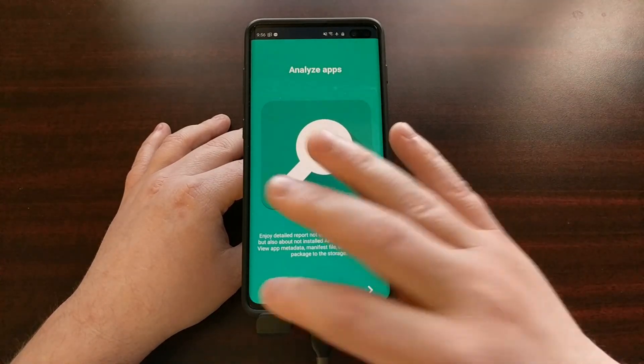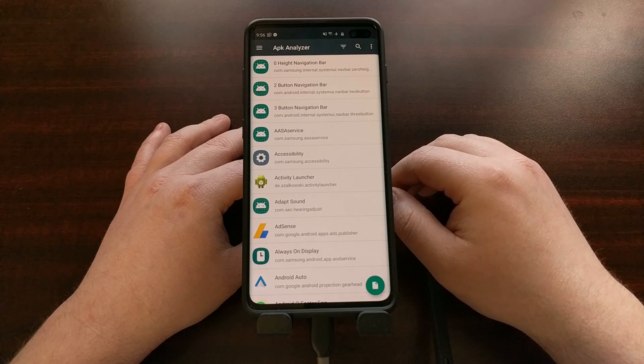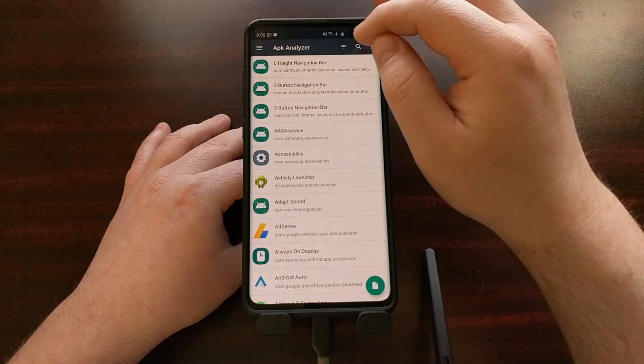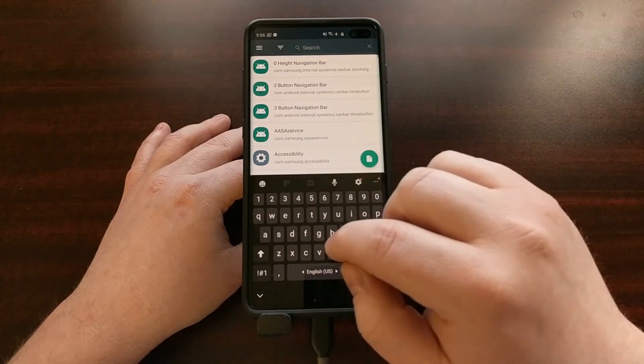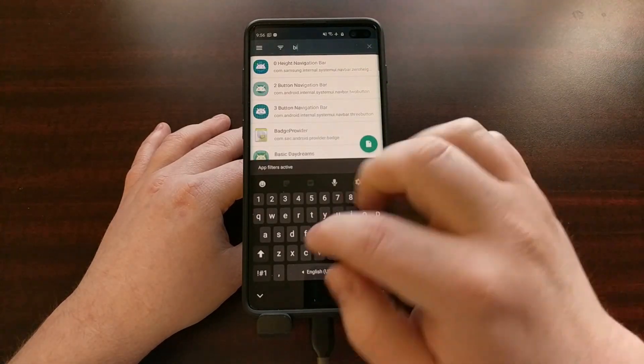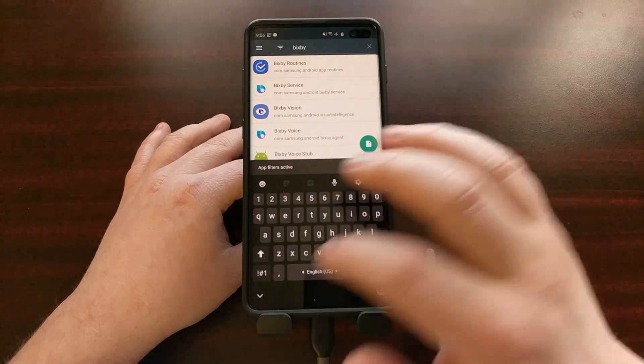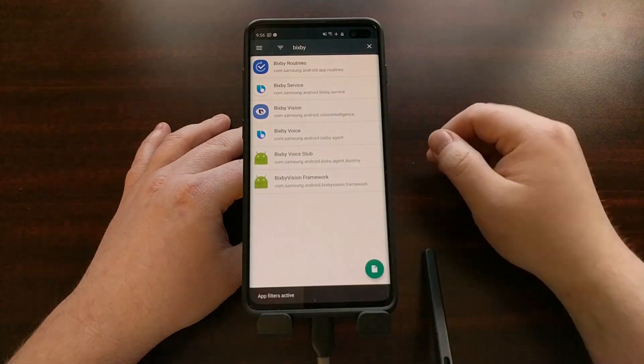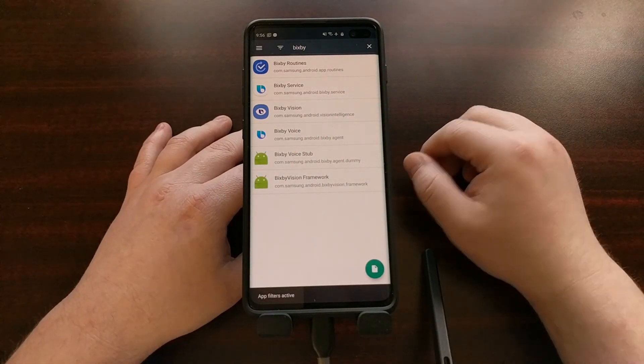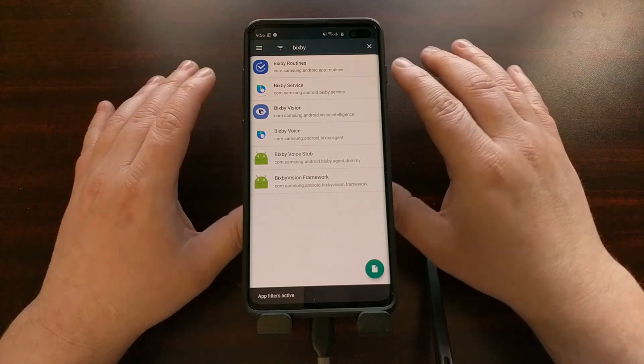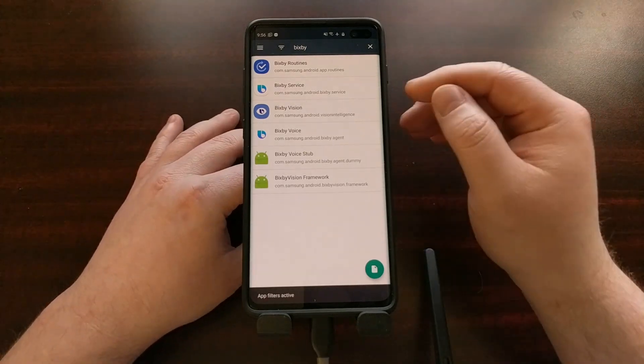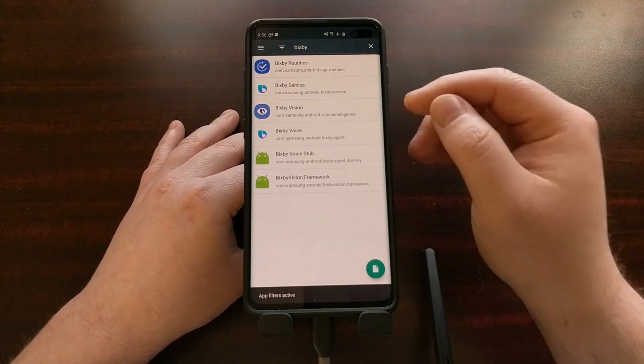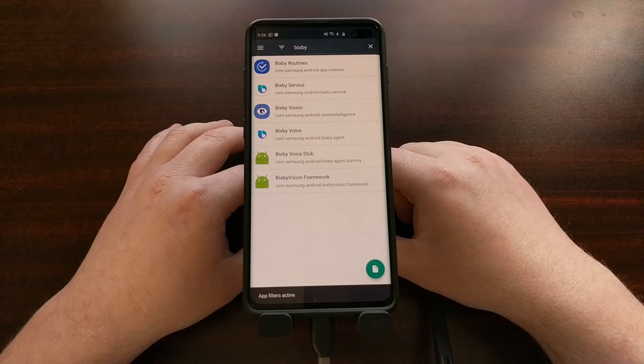It's going to open up to the splash screen. We're just going to tap on skip, and then we're going to tap on the search box right here, and we're simply going to type out the word Bixby, because we're wanting to disable and uninstall all Bixby related applications and services.